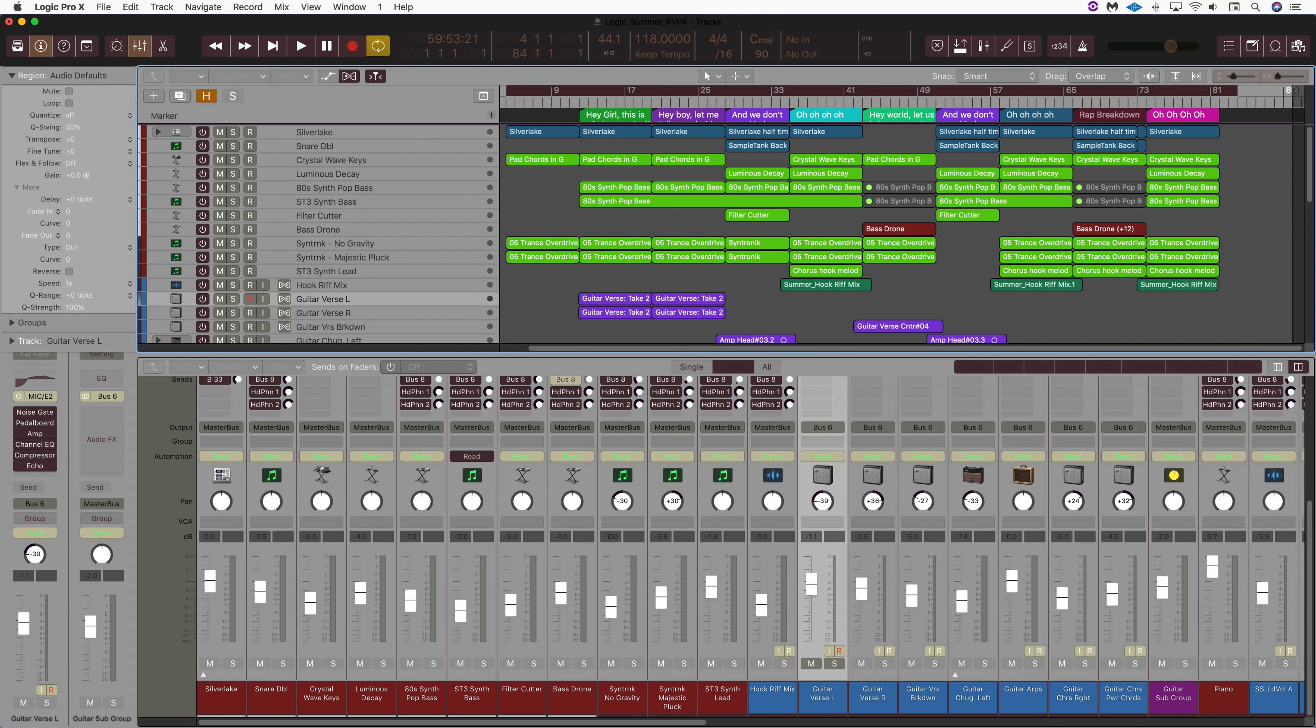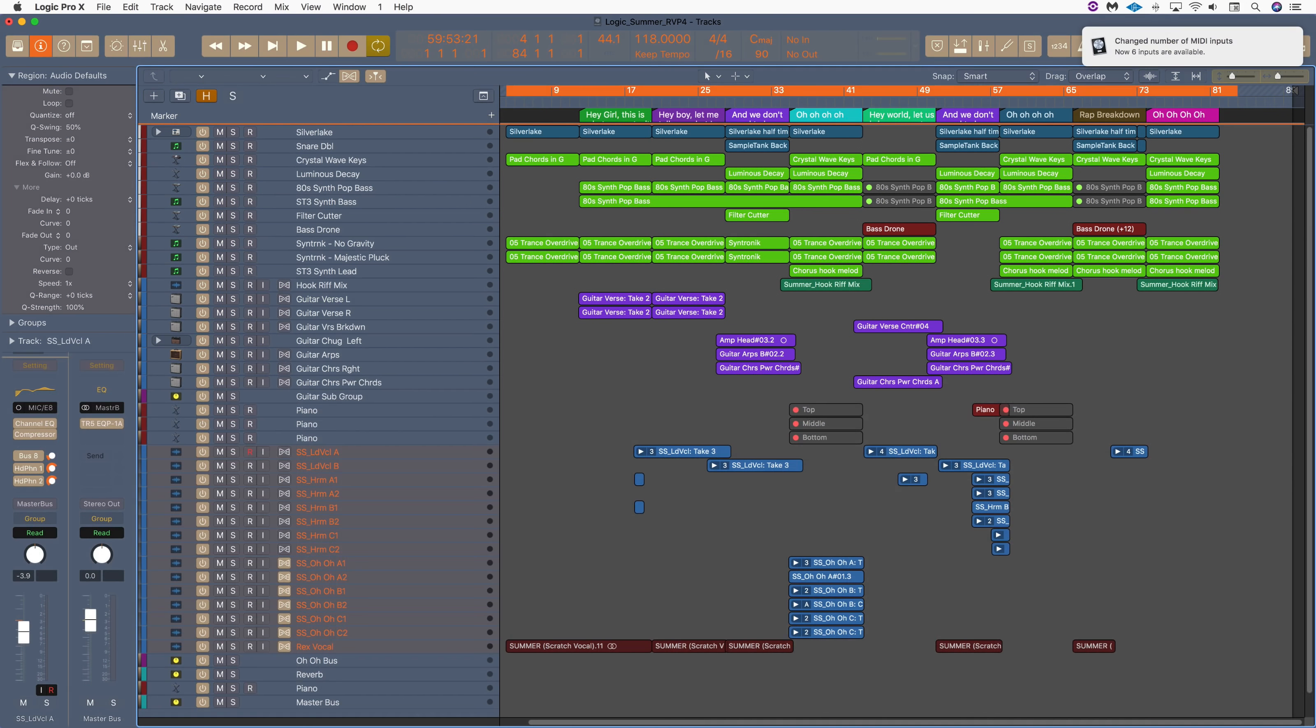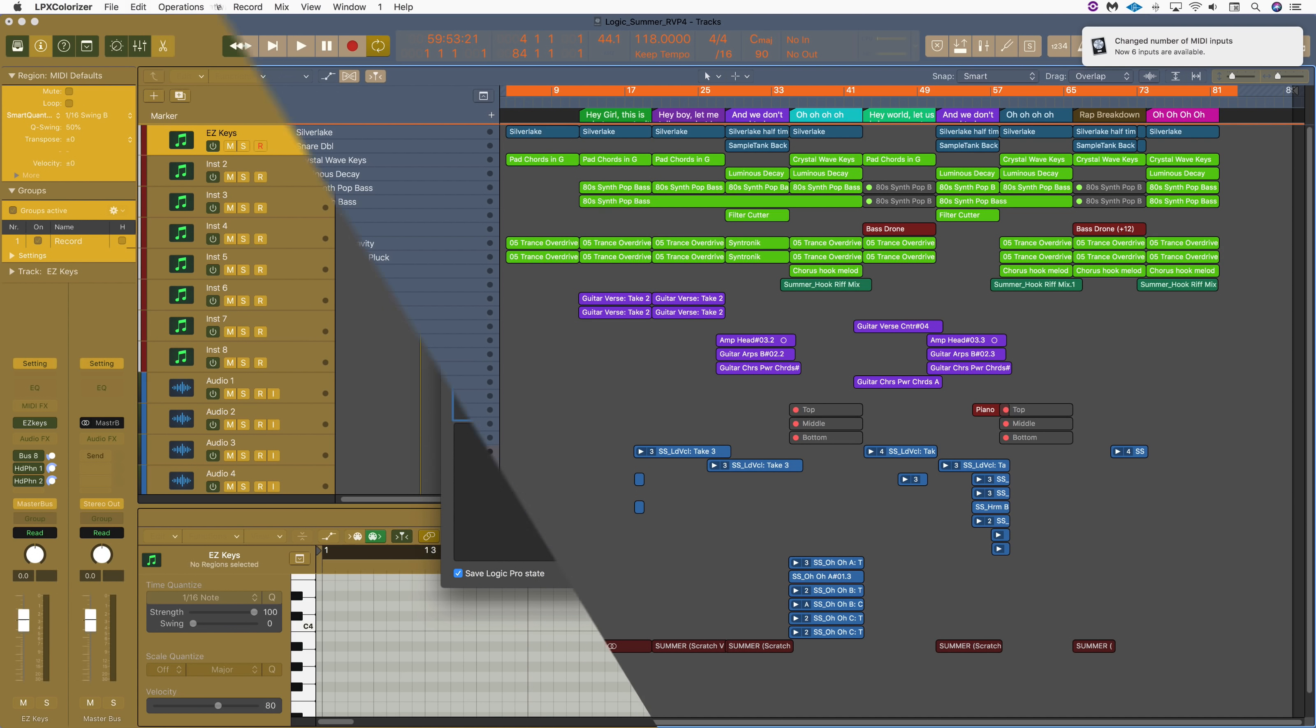Not only can every aspect of Logic's interface be modified, but we can also modify the existing color palette as well. Let's take a closer look.